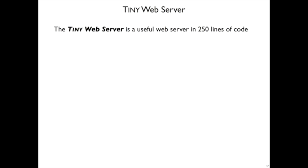With all of that information, we're ready to write our own web server. The book provides the tiny web server, and it only takes about 250 lines of code.